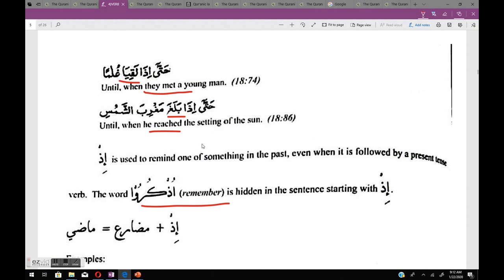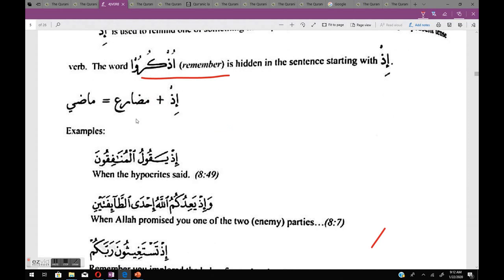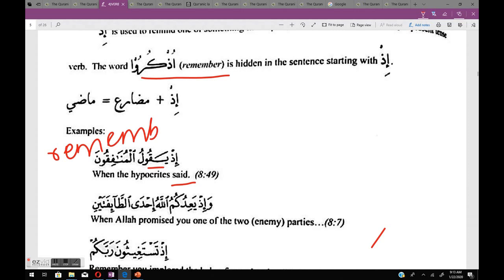From the book: إذ is used to remind one of something in the past, even when followed by a present tense word. The word 'udhkuru' (remember) is hidden in every sentence starting with إذ. So إذ plus mudare gives a maadi meaning. For example: إذ يقول المنافقون — 'yaqulu' is mudare (says/will say) but the translation is maadi: 'when the hypocrites said.' And 'udhkuru' is hidden, so we translate: 'remember when the hypocrites said.'